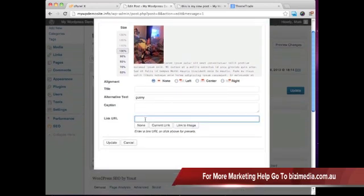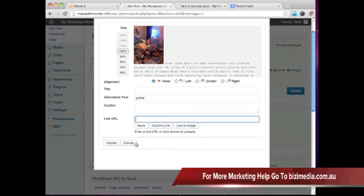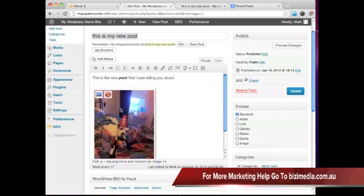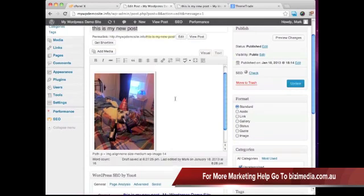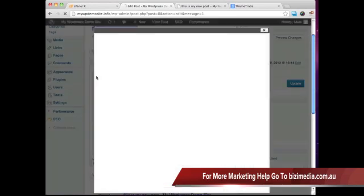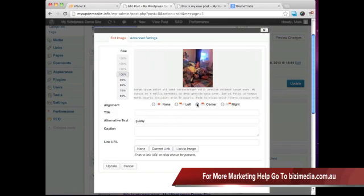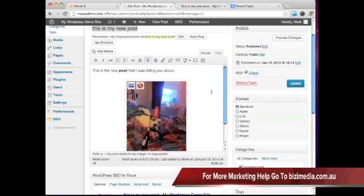We could set a website address here. So when someone clicks on this picture, they're brought to a different website. But you can see it's real easy. Like if we want to just say, okay, let's go ahead and center this. Click update. You can see that it goes and centers everything for us.